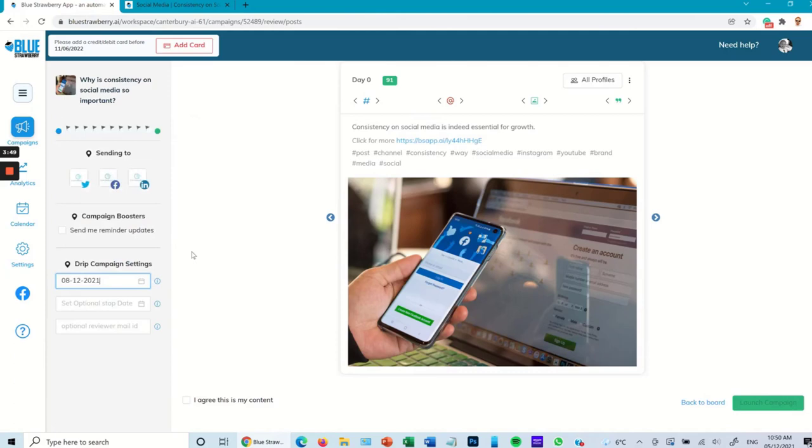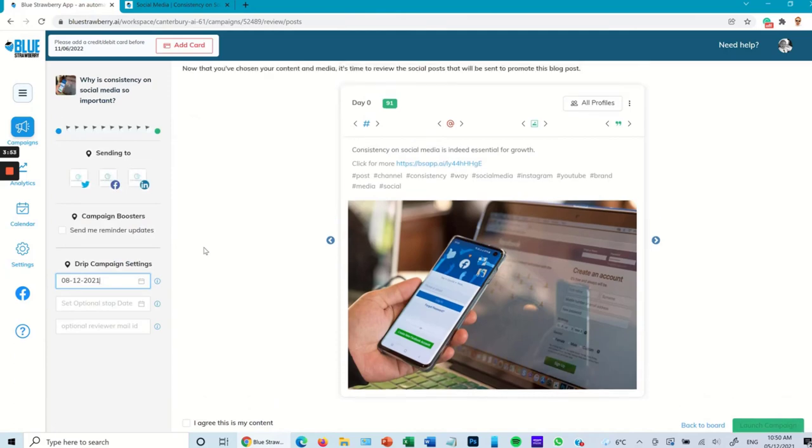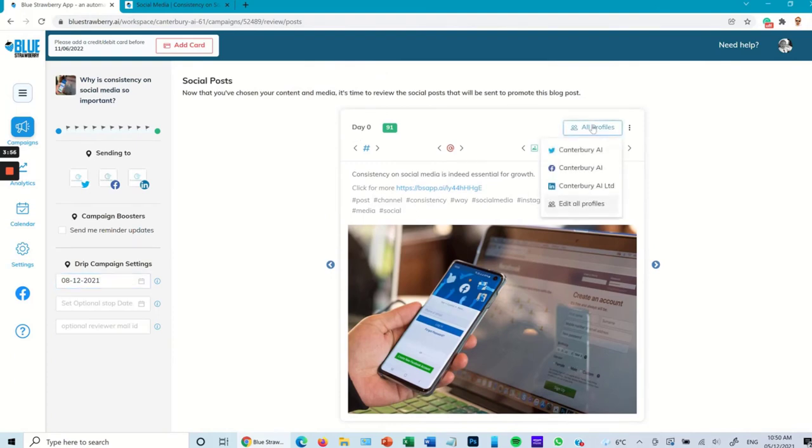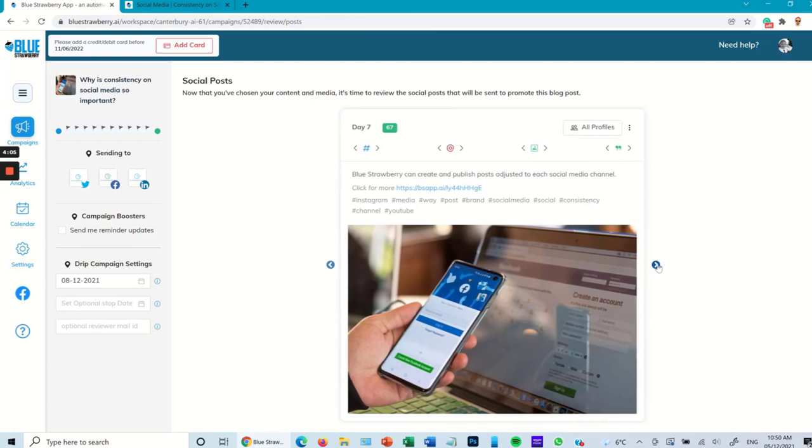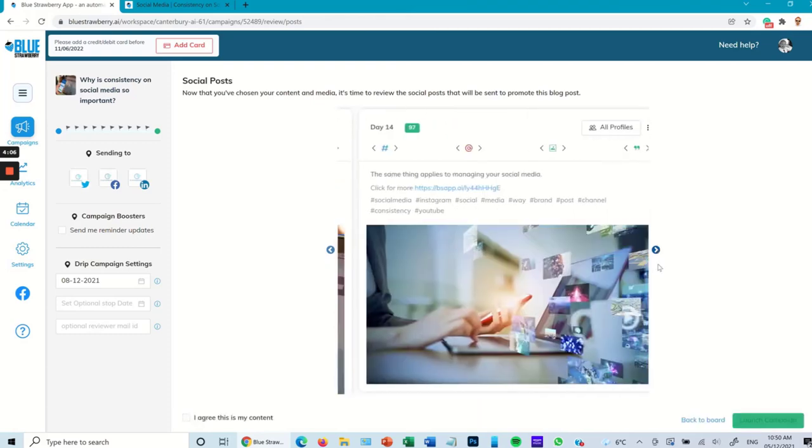Here I can see all the profiles that it's going to and I can see each individual post by scrolling through.